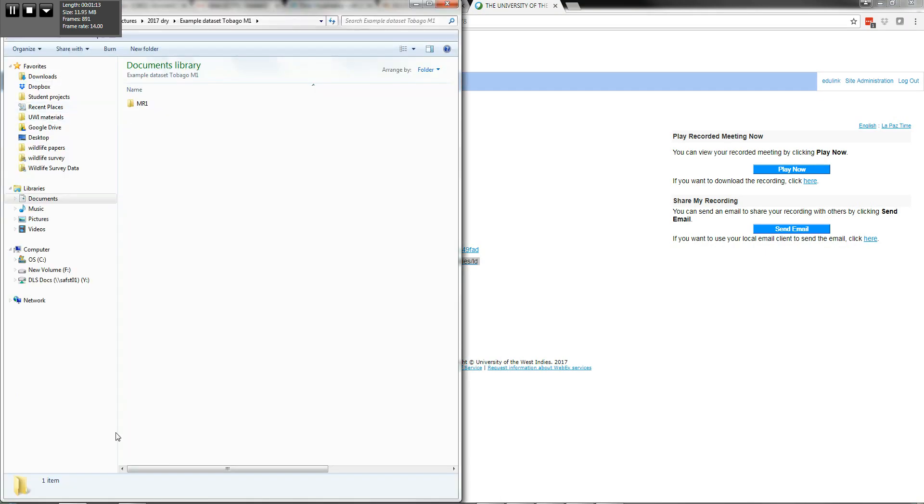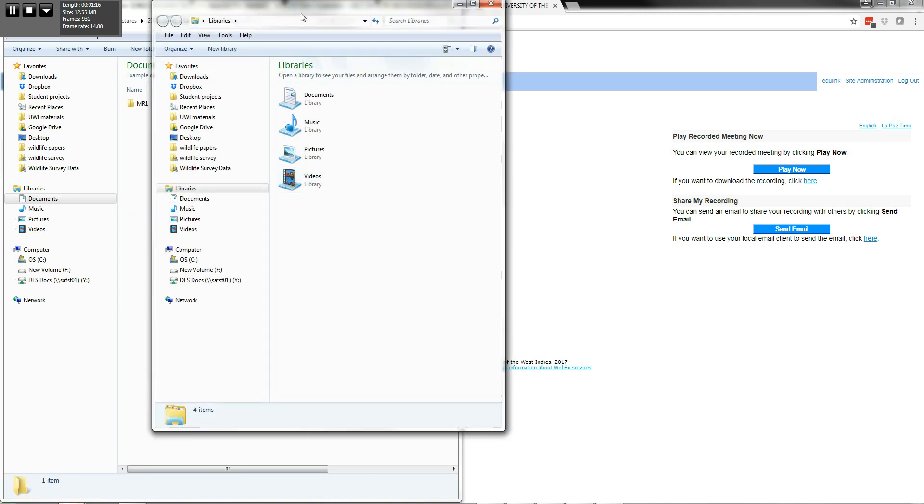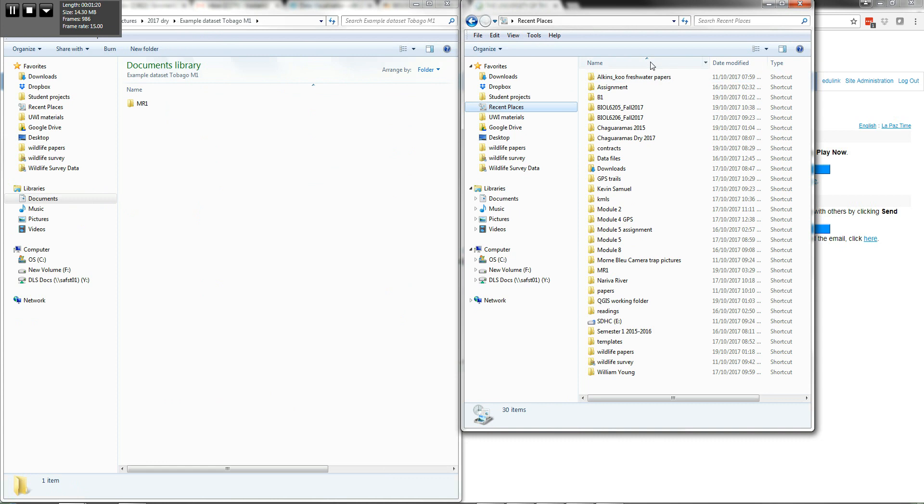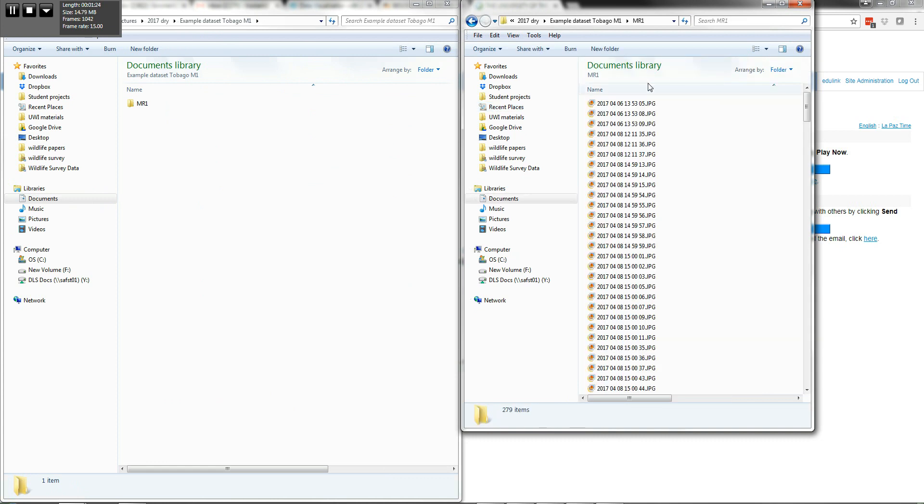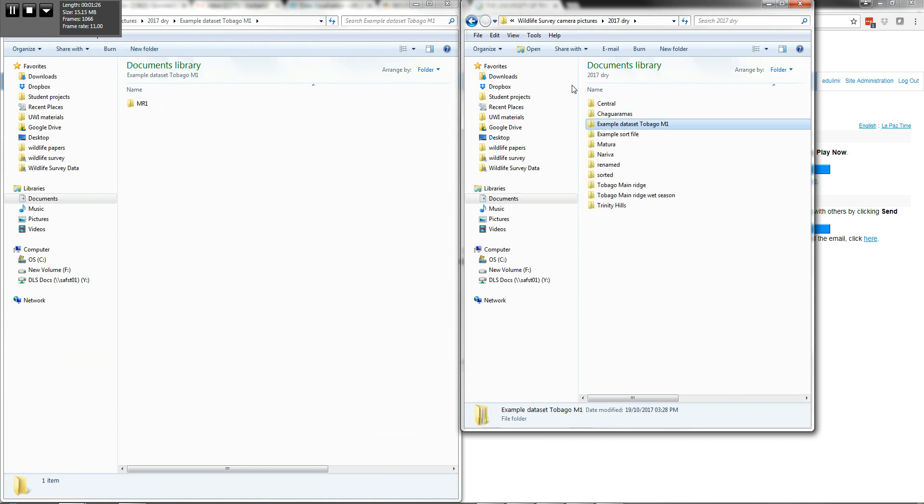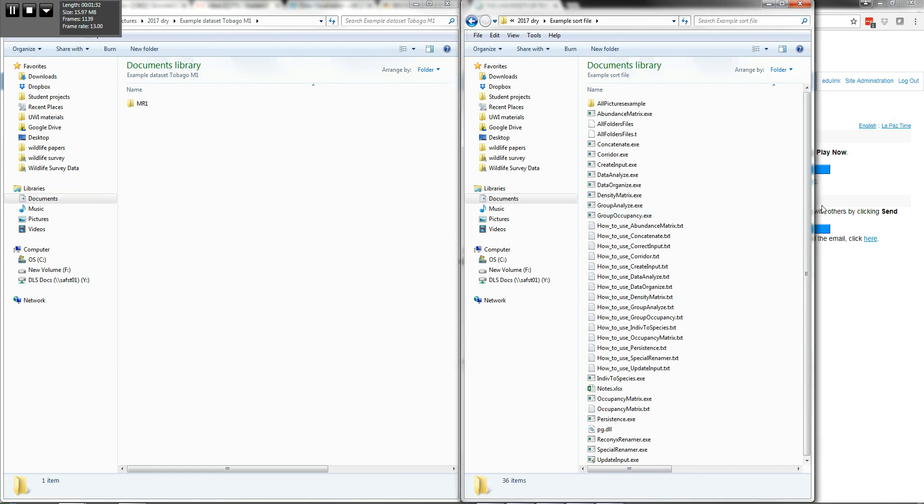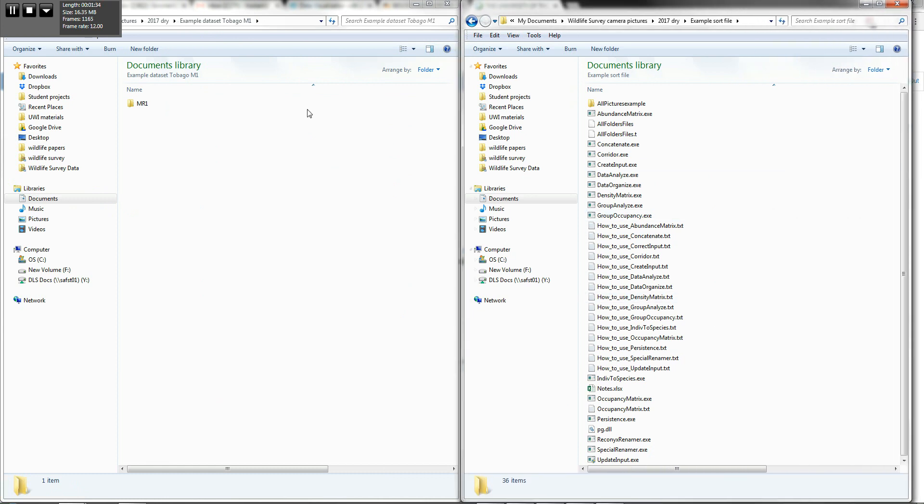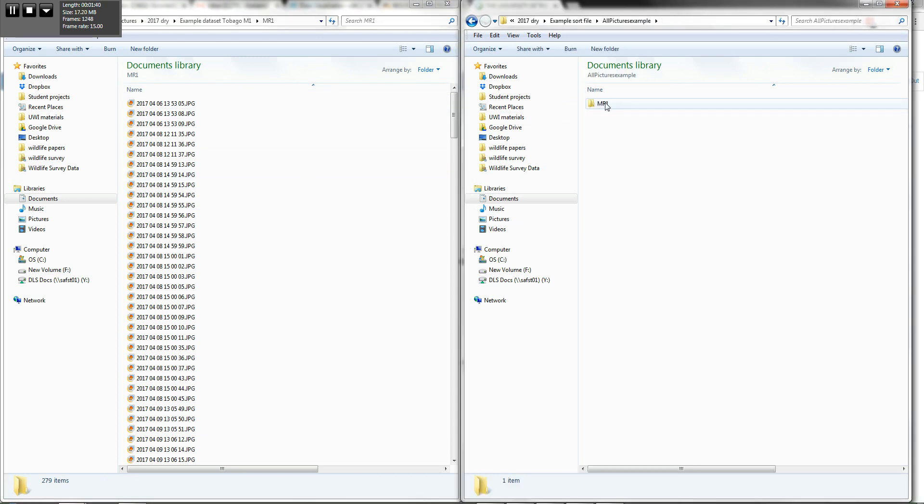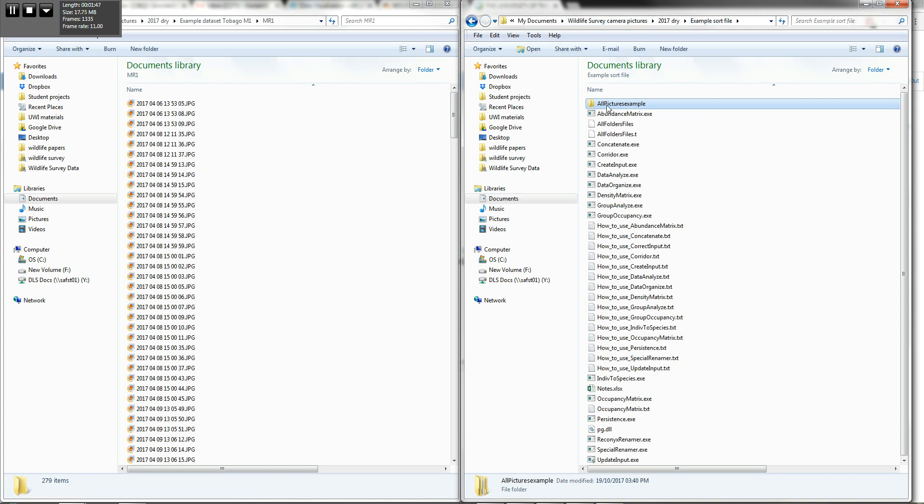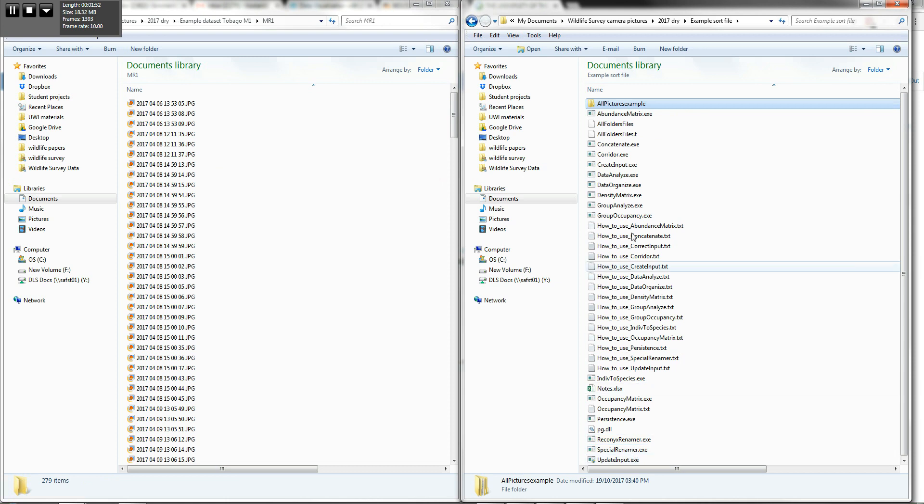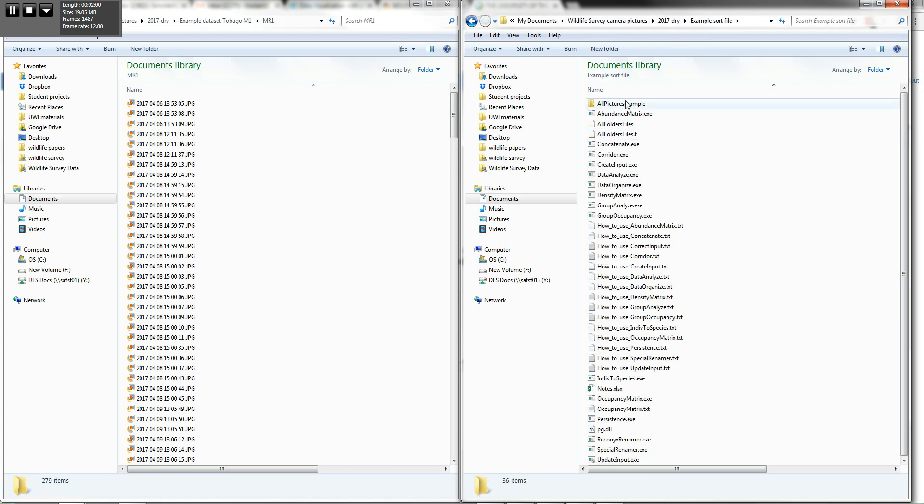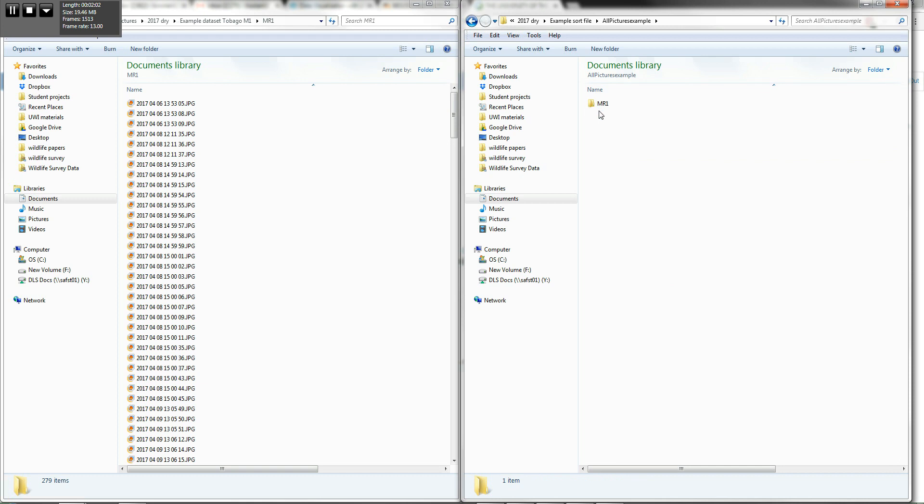Basically what you want to do is have your sort file open next to the renamed folder. Under each of your cameras, you're gonna have subfolders. So you have an all pictures example file with all of the executable files from smallcast.org in that, underneath that, in the same folder. It has to be in the same folder. You have all of your pictures, all of your different camera locations labeled here.